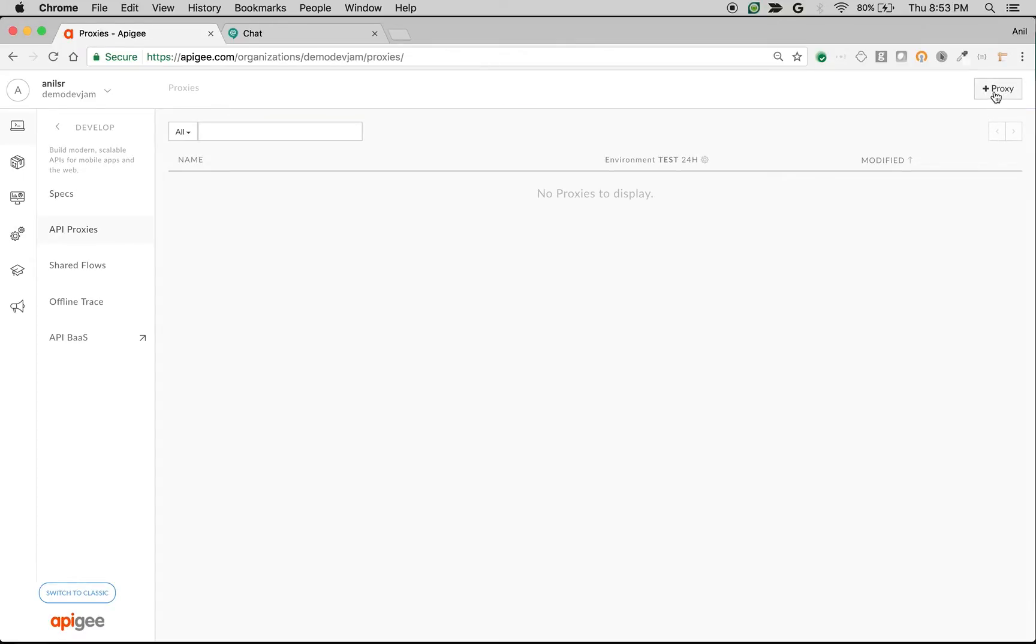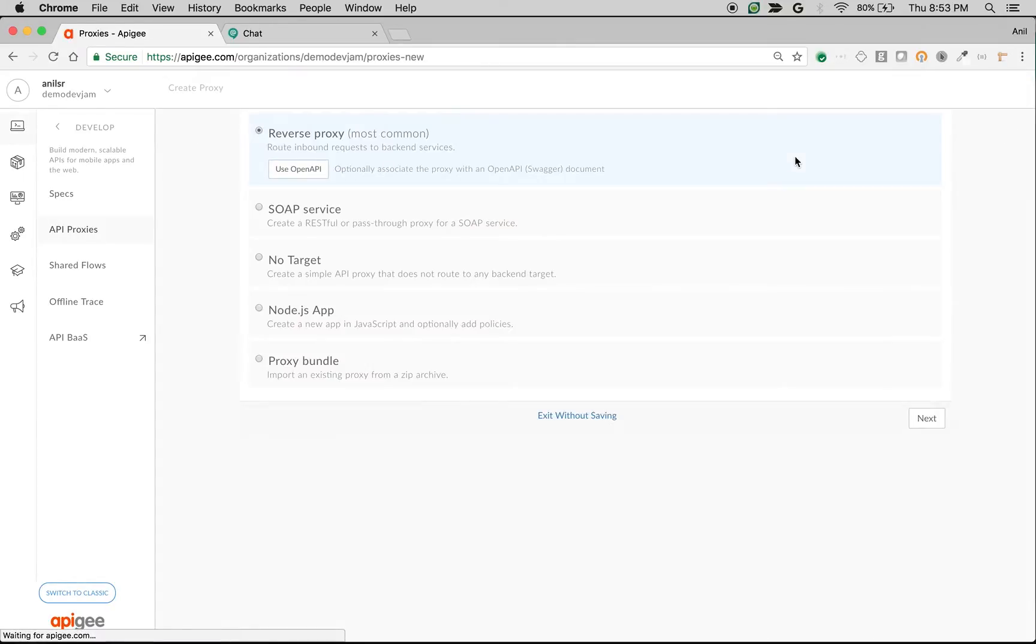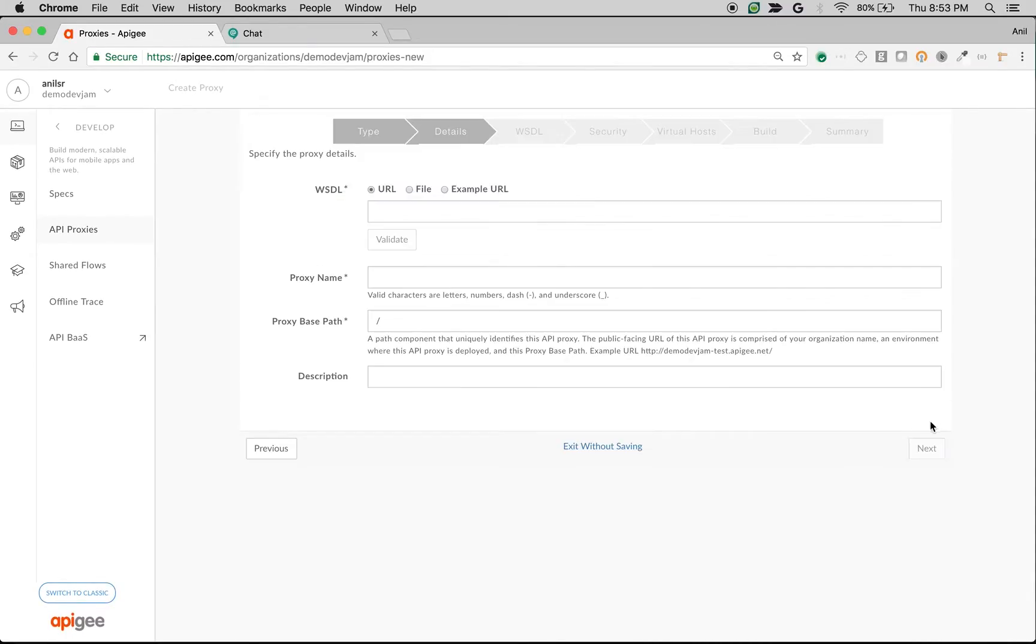Let's create a proxy that does SOAP to REST conversion. Choose the SOAP to REST conversion service wizard when you're creating an API proxy, then click next.